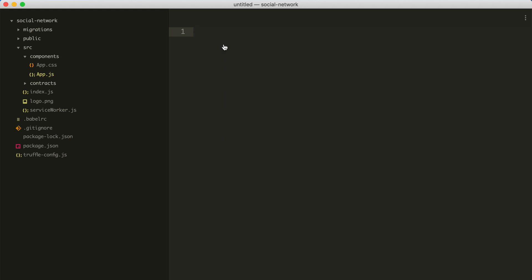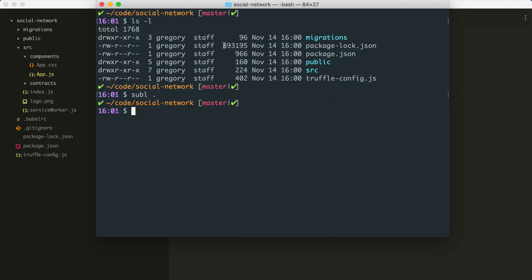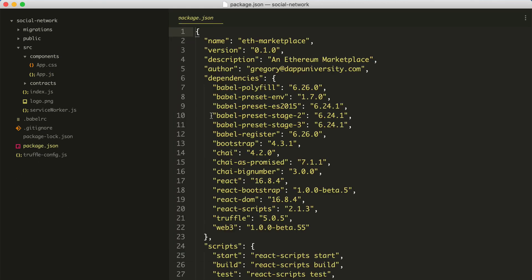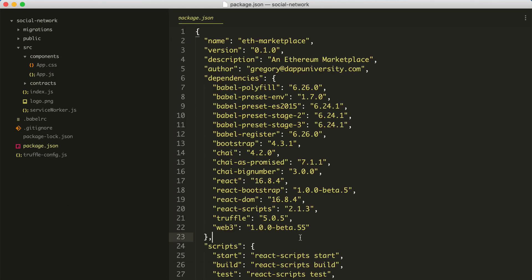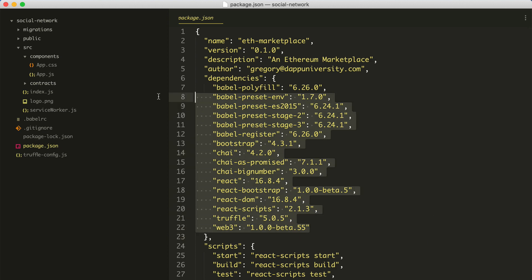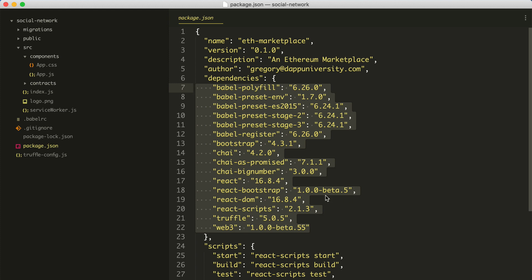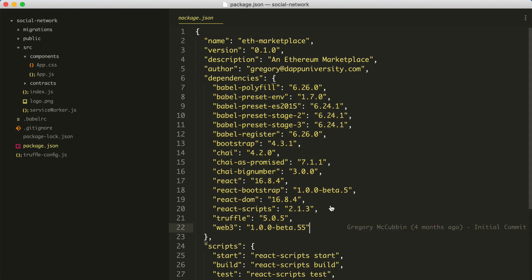Let's go ahead and start the development server just to make sure that the project was installed correctly. Before we do that, we need to install our node modules, because we have a package.json file that includes all of the dependencies we need in order to build this project. This is one of the reasons I've used the starter kit — it saves a lot of time. Let's go ahead and install our dependencies by running npm install.